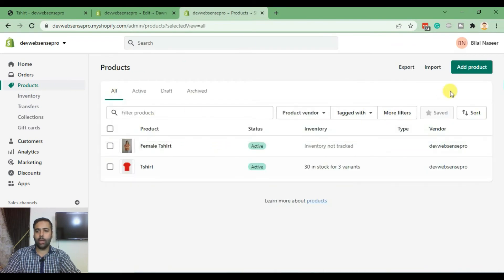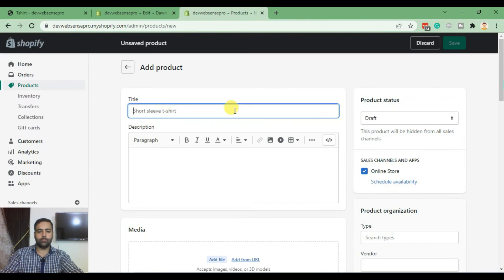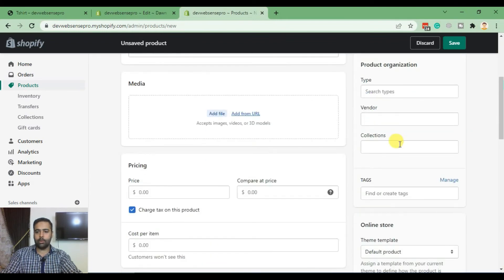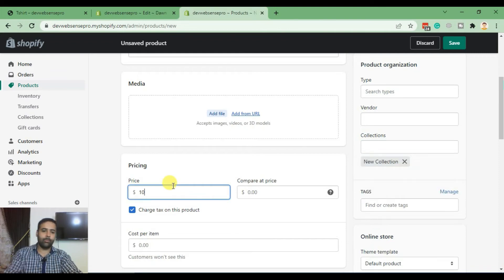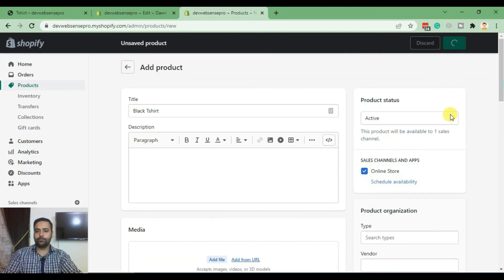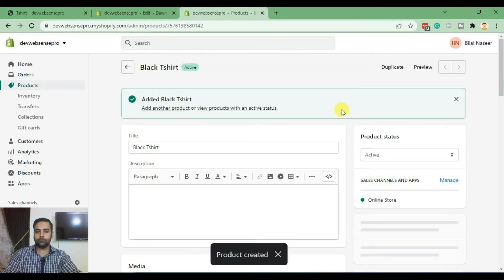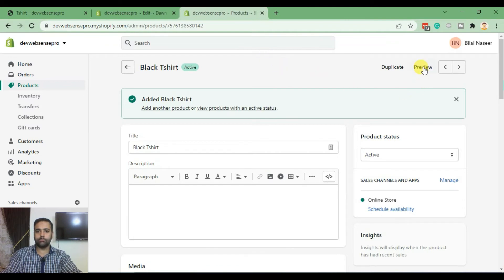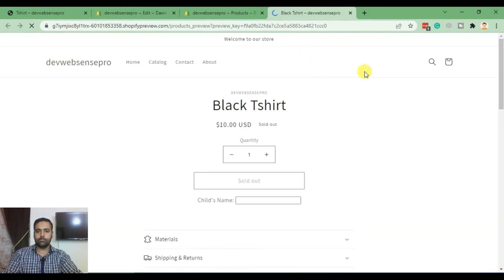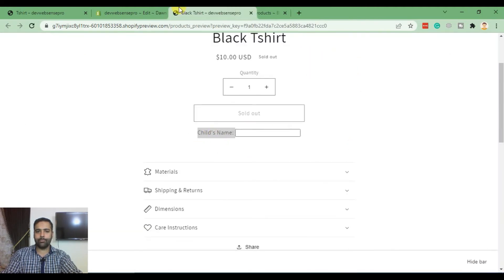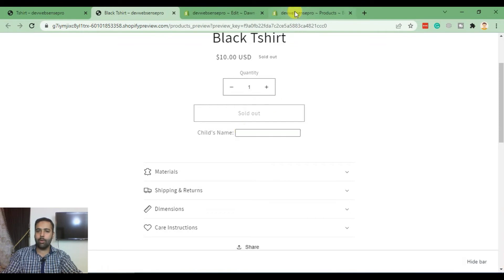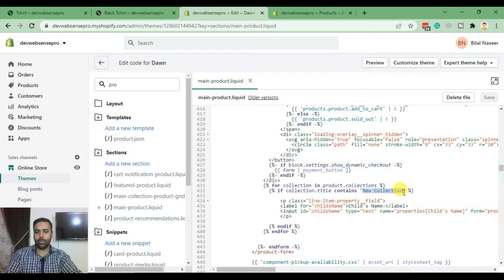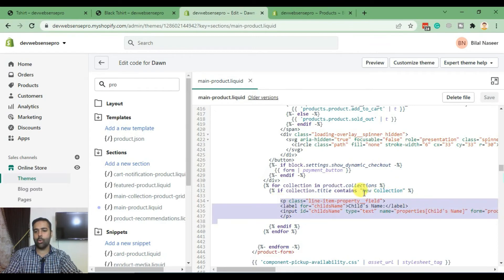Now let's create a new product called Black T-Shirt to demonstrate. We add it to New Collection, add a dummy price, and save. When we visit this product, we can see that our field is showing up, but on other products that field is not showing up — meaning this field will only be shown for products in the New Collection. You can specify your own collection title here.